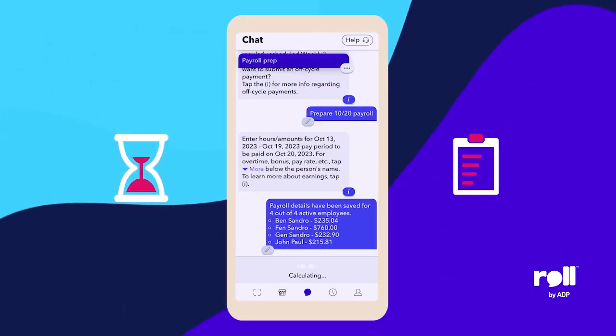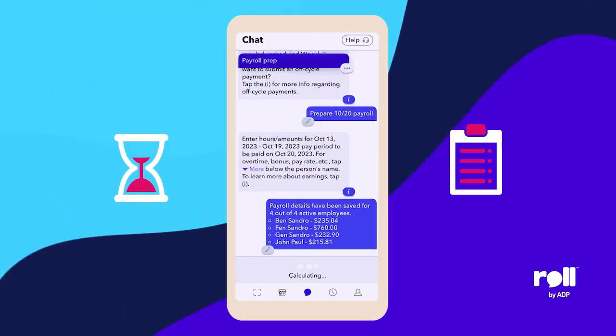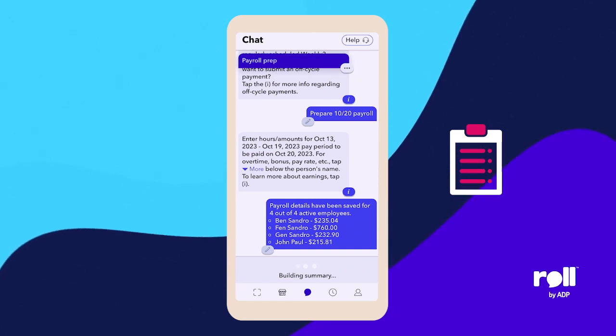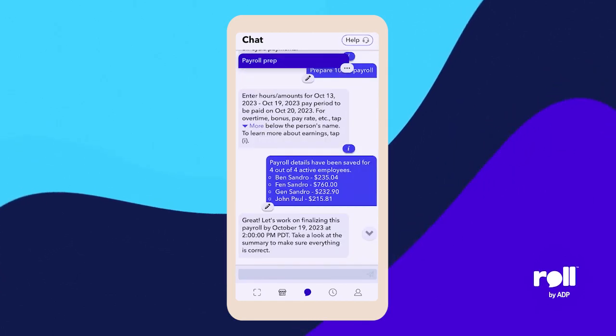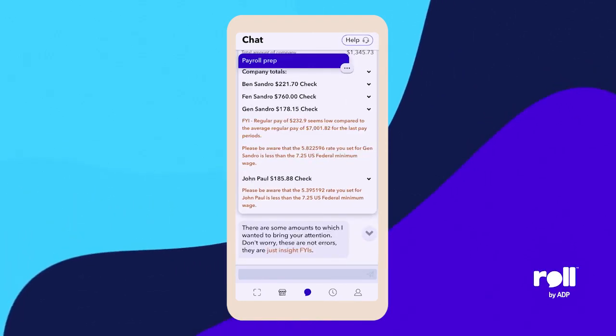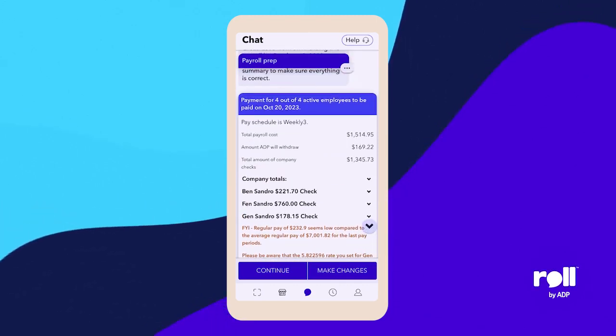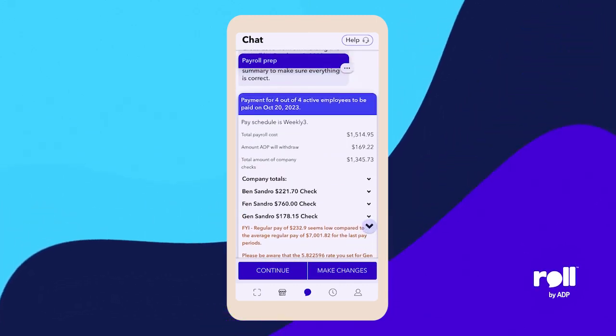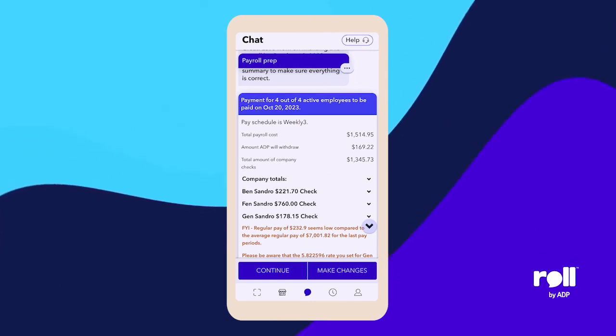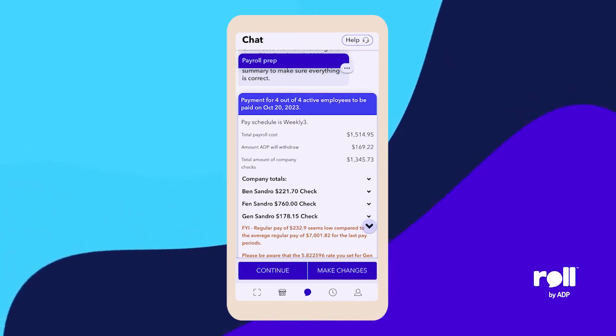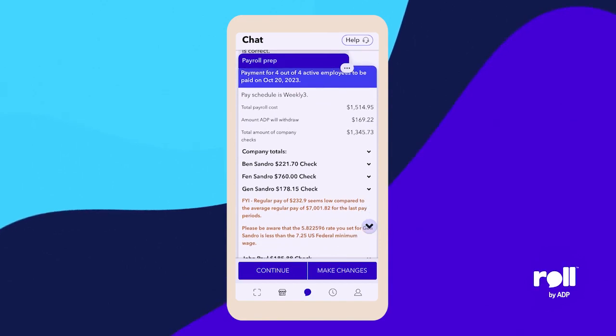It uses a chat conversational UI, so everything is basically you chatting with Ro. We generate your summary of the payroll and show you a preview for you to approve. You see the preview here — this is for your pay schedule, your weekly. Total will be $1,500 or so, and here are the payments for each one of the employees.